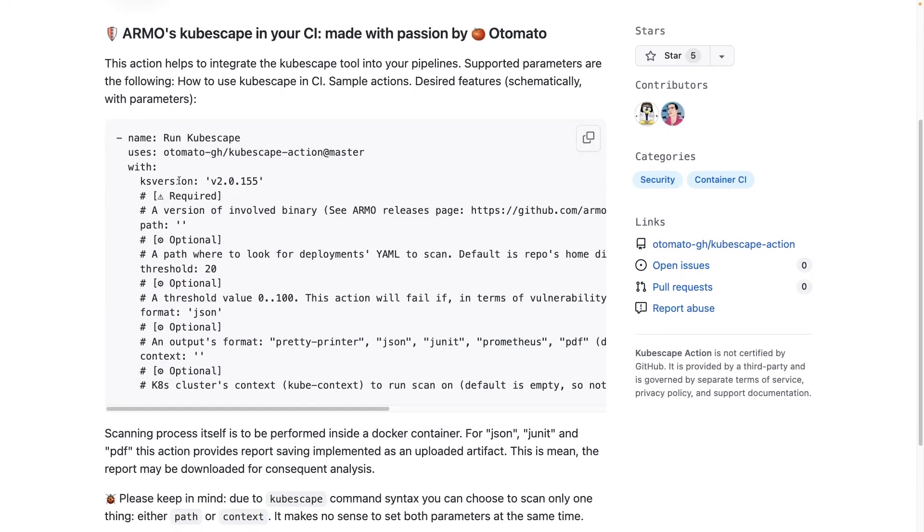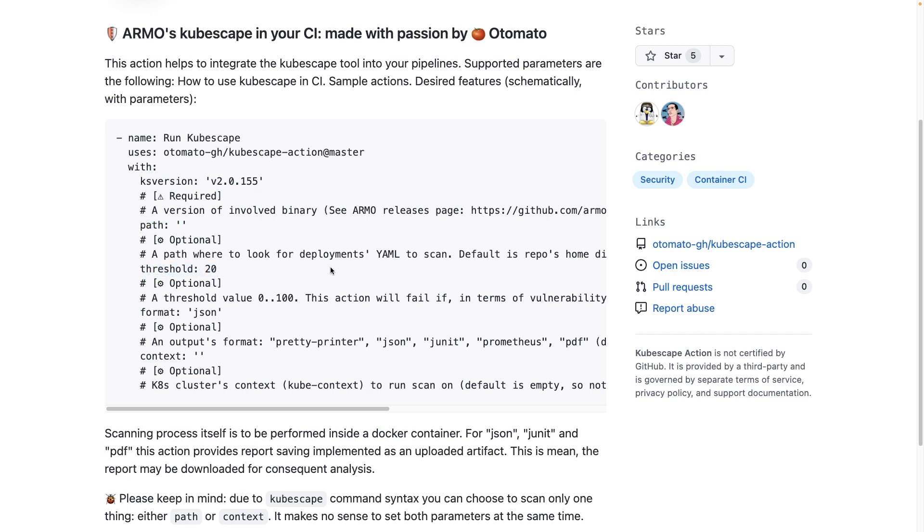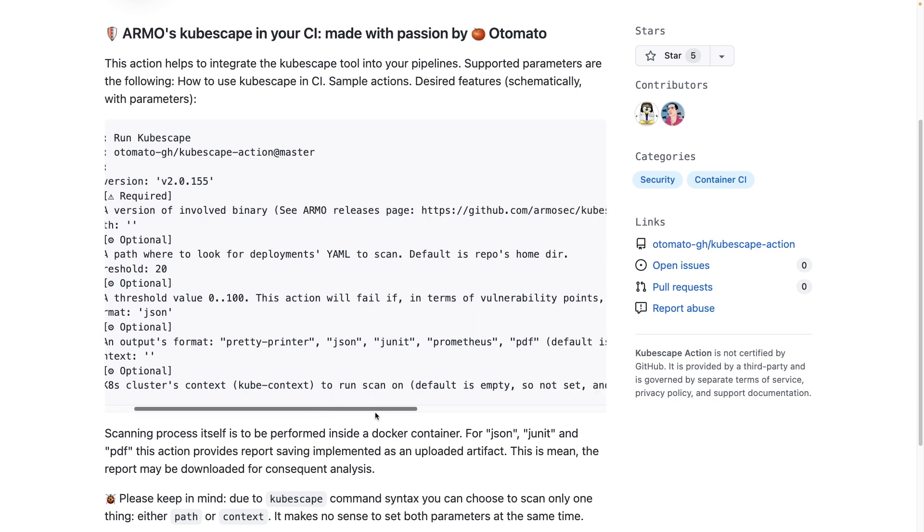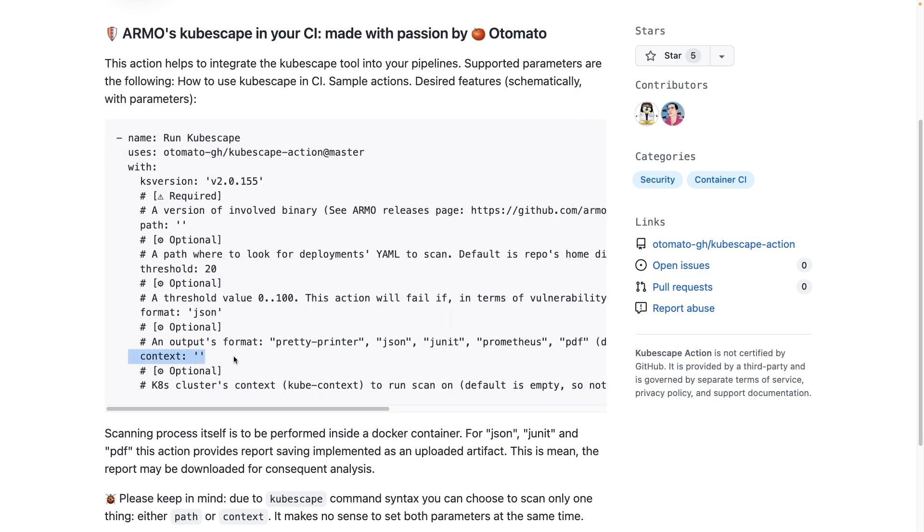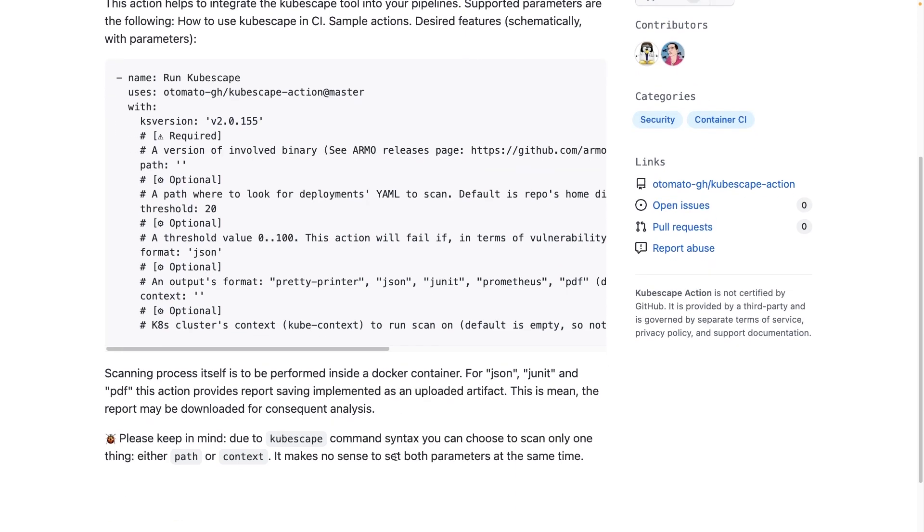So we can see all of the different flags and options that are available. So we have the KubeScape version, the path to the directory, which we already showed. We also have the threshold in terms of when it will fail, in terms of vulnerabilities found. And then we have the context if we want to scan an actual Kubernetes cluster.